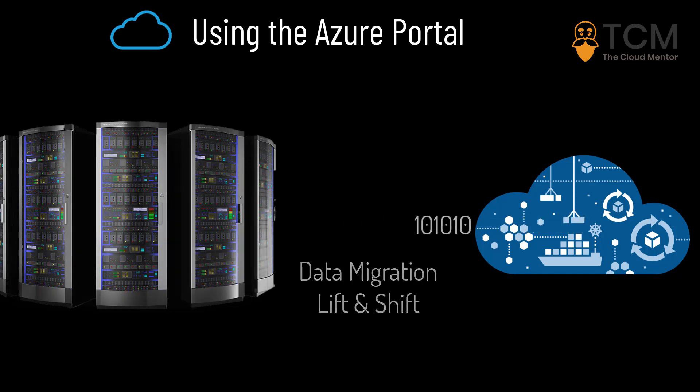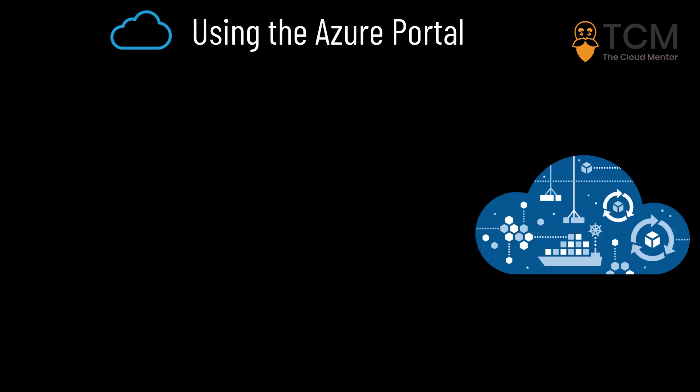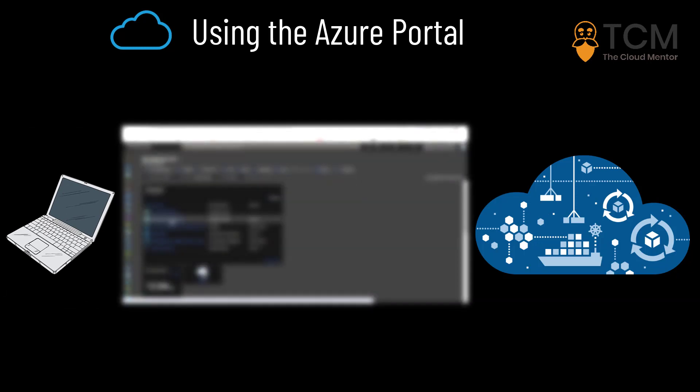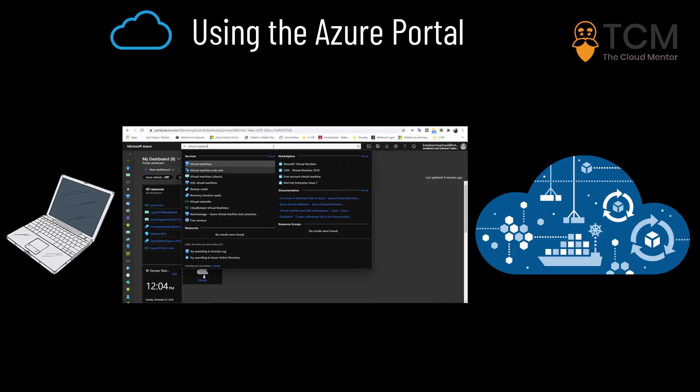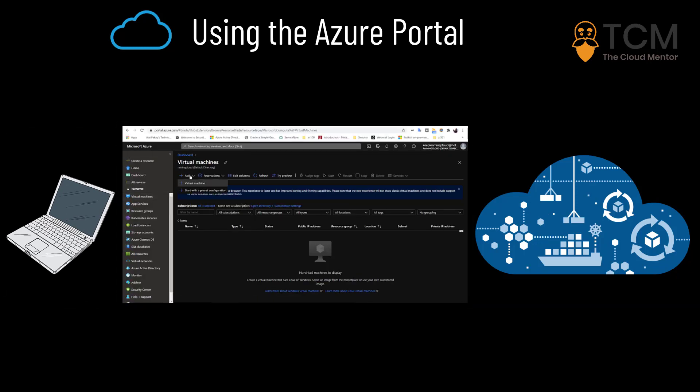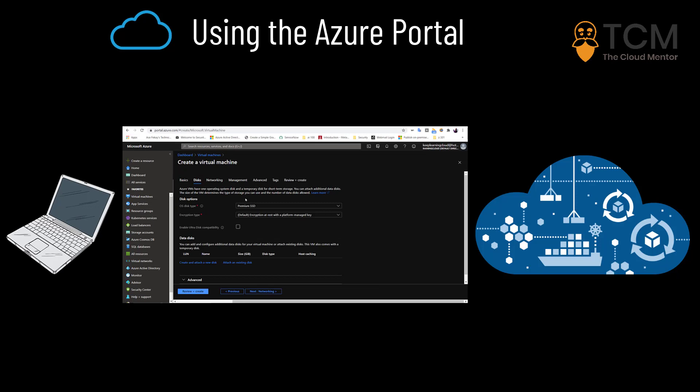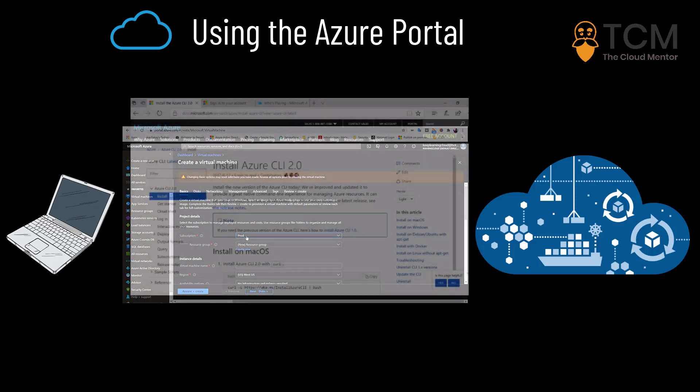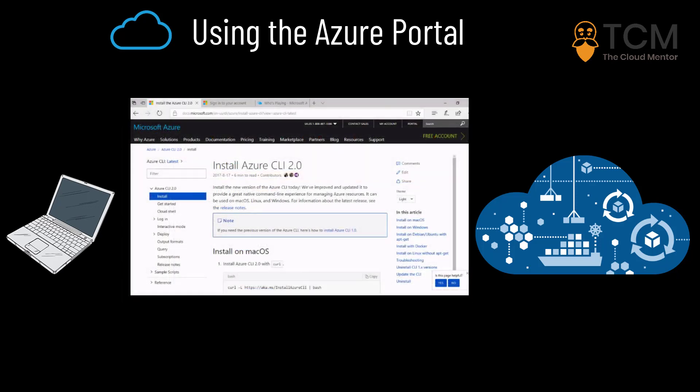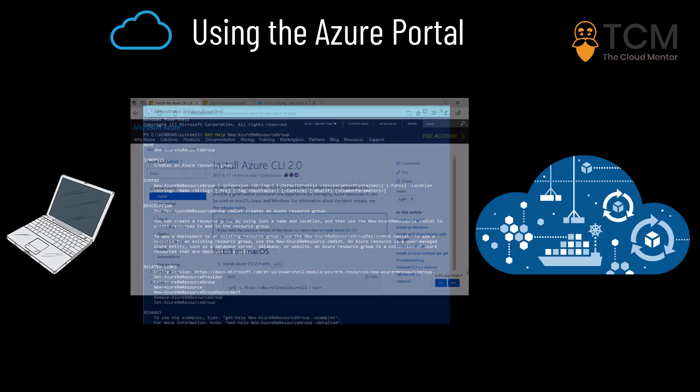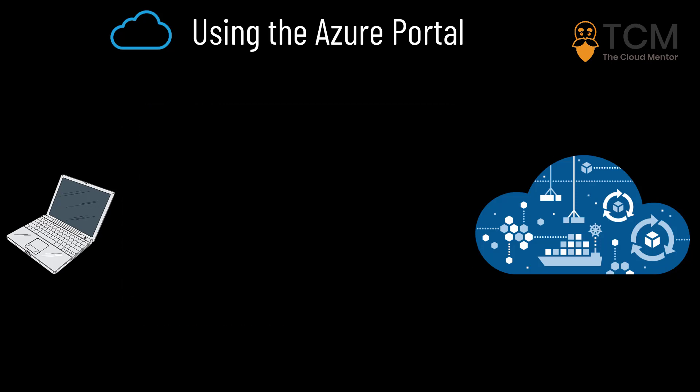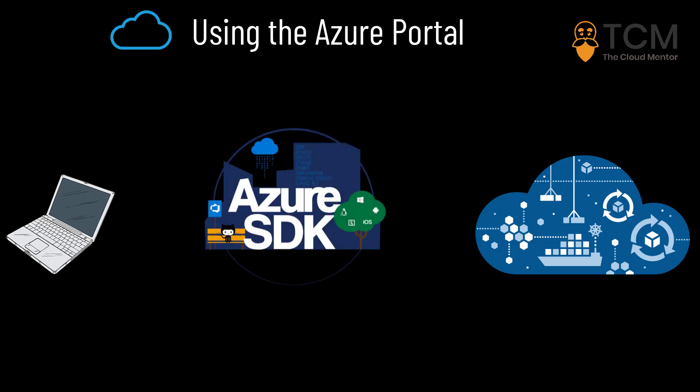There will be different ways to interact with Azure. You've got the Azure portal that runs on the browser, so you do not have to install anything to use it. Alternatively, you can install the CLI, which is the command-line interface, or you can use Azure PowerShell, or the SDK, which stands for the Software Development Kit.